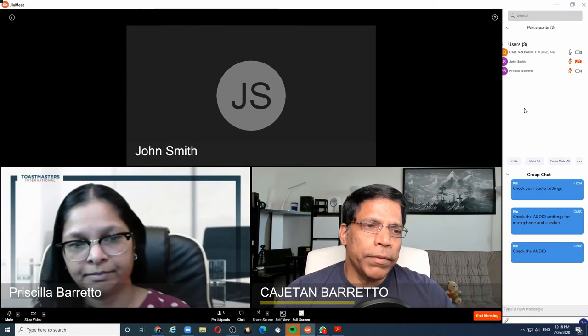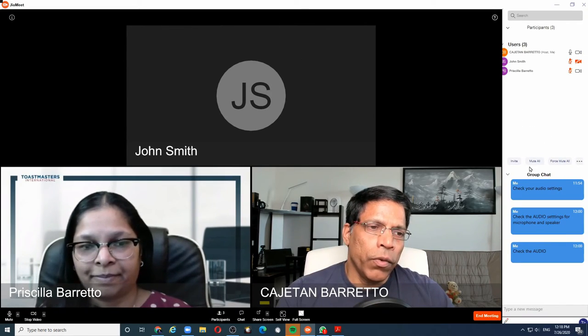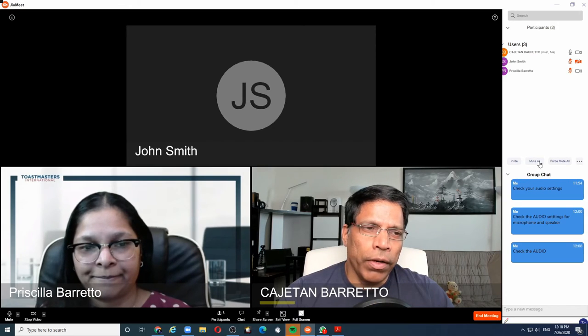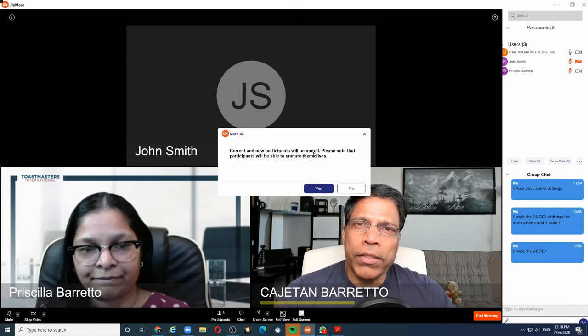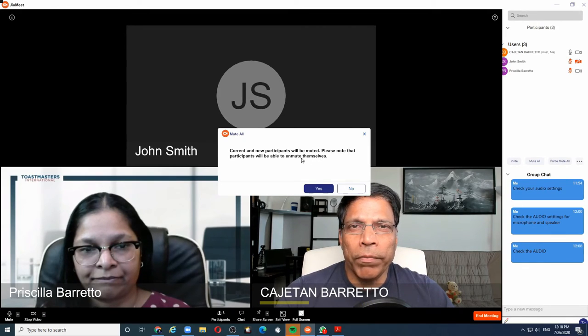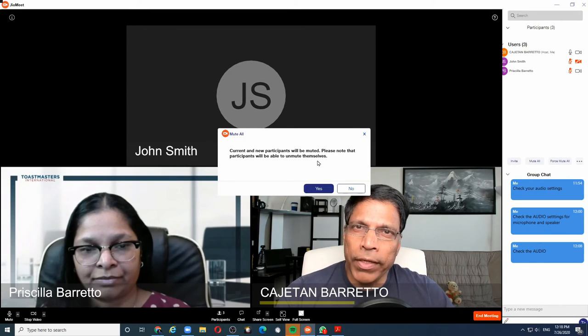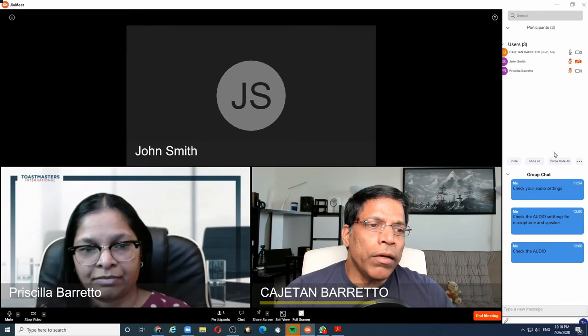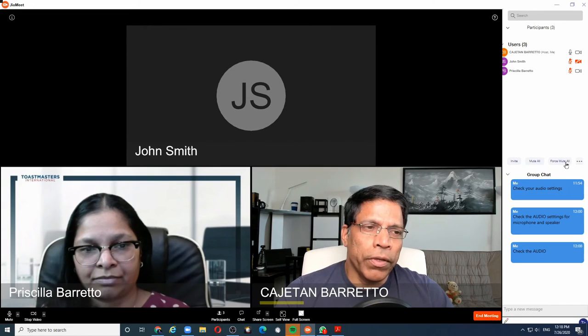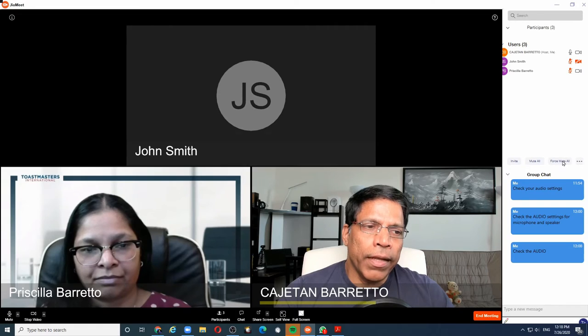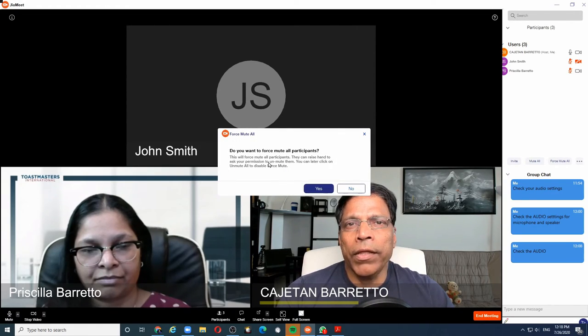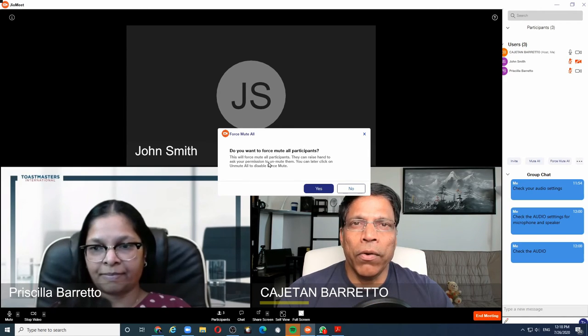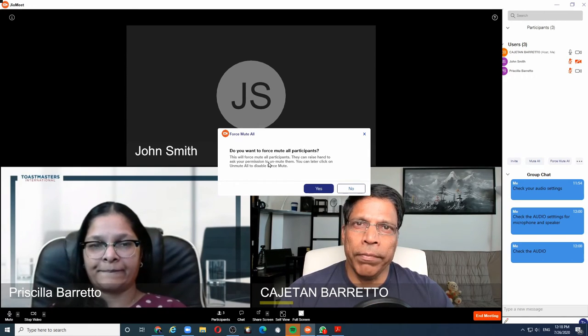To manage participants, we have two options. One is mute all. If I click on this button, all the participants will be muted, but they always have an opportunity to unmute themselves anytime during the meeting. The other option is force mute all, and if I enable that, this will mute all the participants and they won't be able to unmute themselves unless the host unmutes them. And that's a quick view of JioMeet video conferencing software.